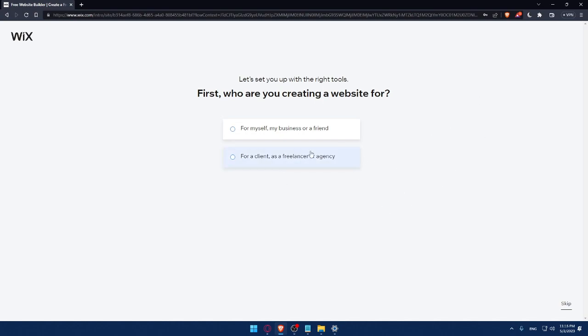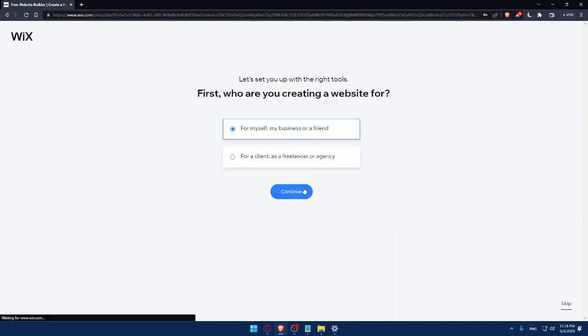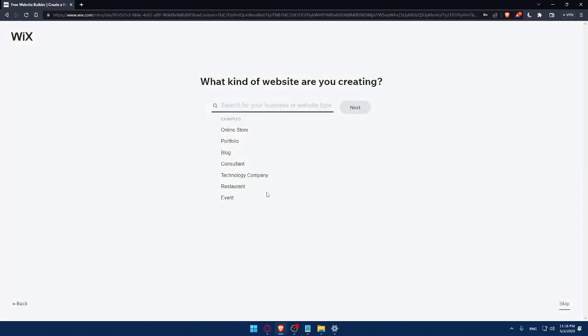For me, I choose the same email that I chose here. Now let me just save this so next time I want to log in or something, I'll not have to fill those manually. And here I'll have to answer a quick survey. Let's set up with the right tools. First, who are you creating a website for? You can answer those questions or you can simply click on Skip. So do whatever suits you. For me, let's say as an example, for me or my business or friend. So click on Continue.